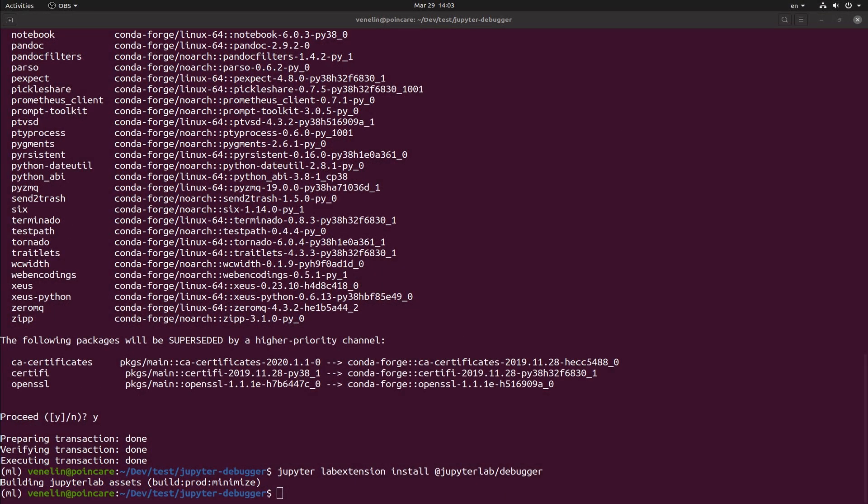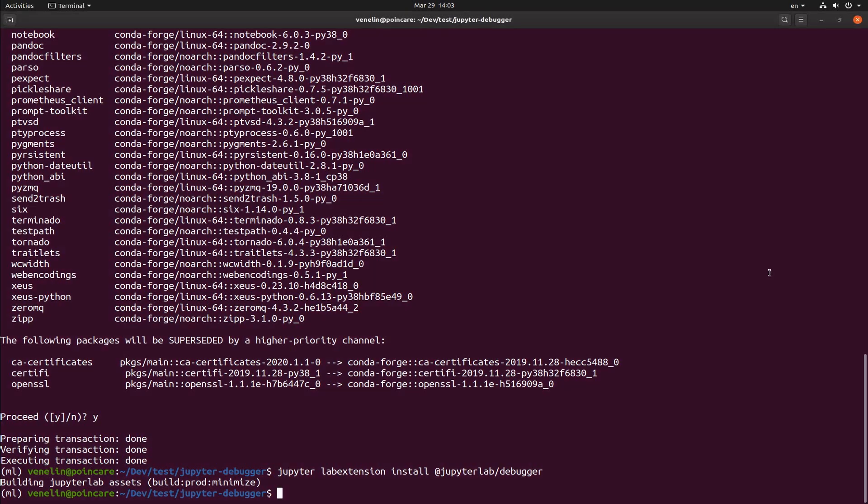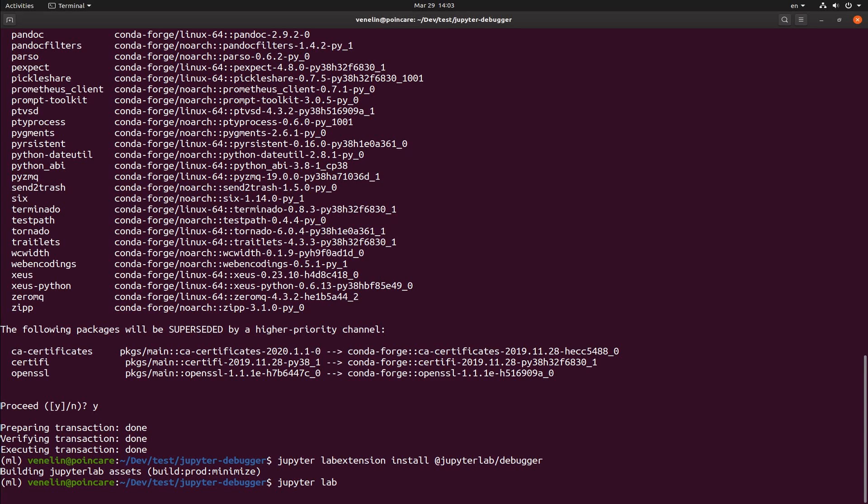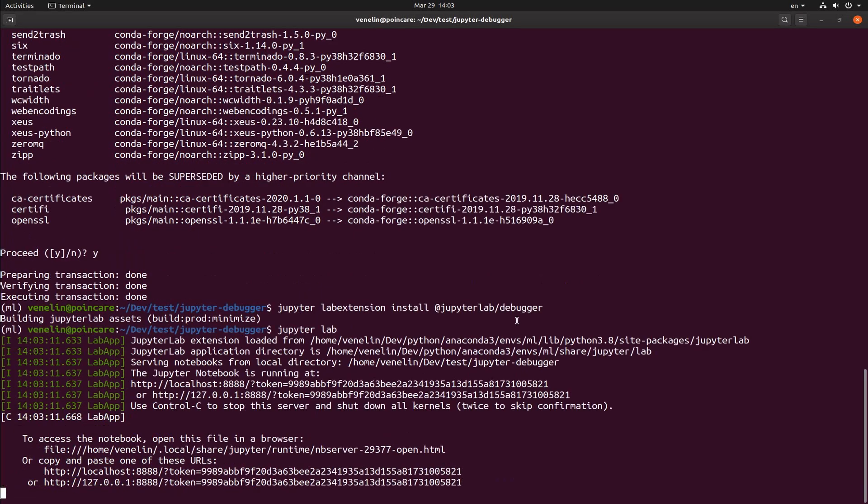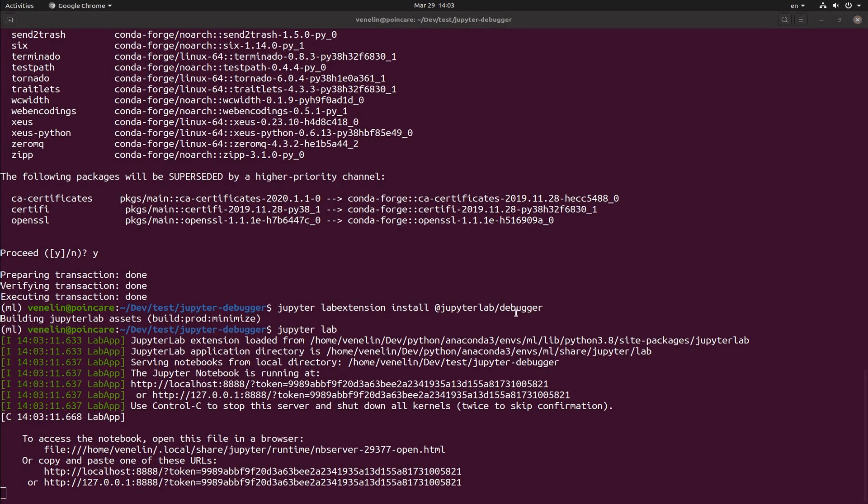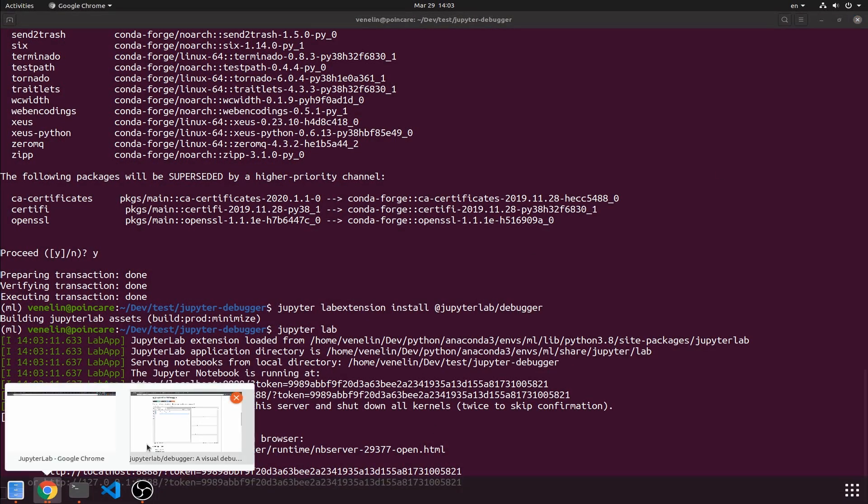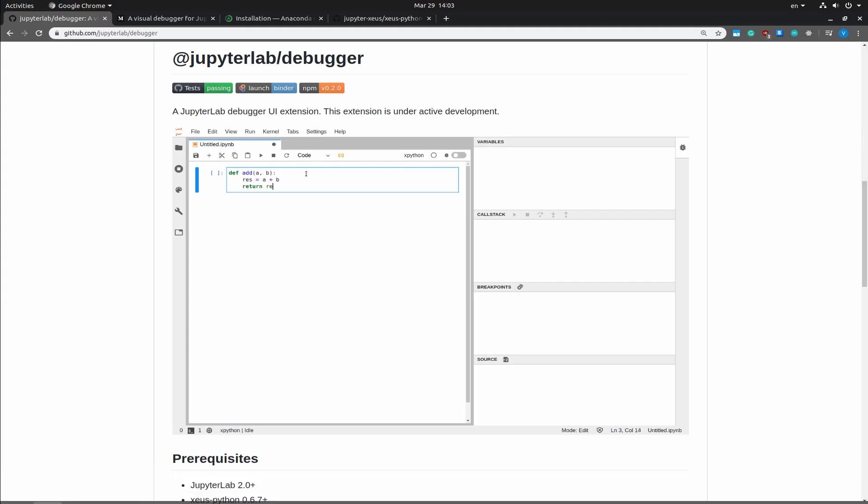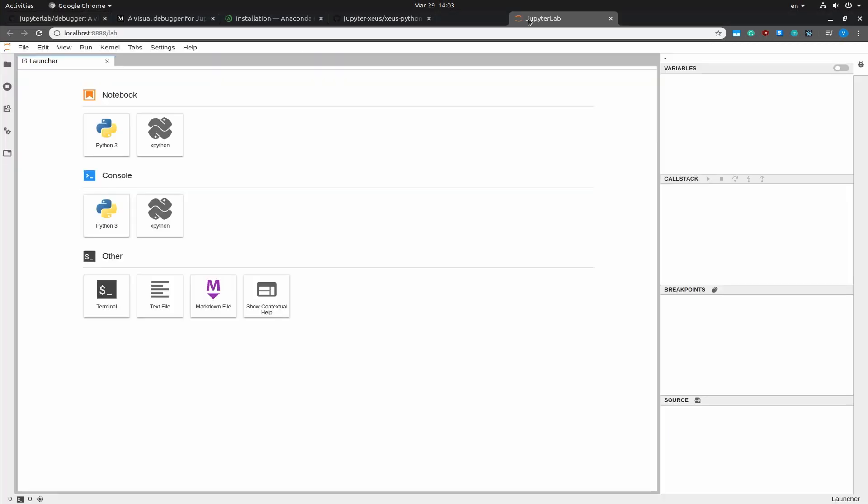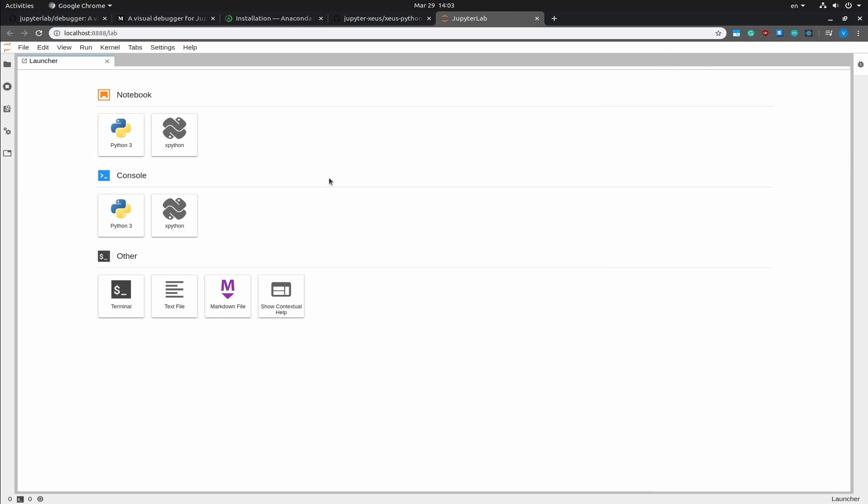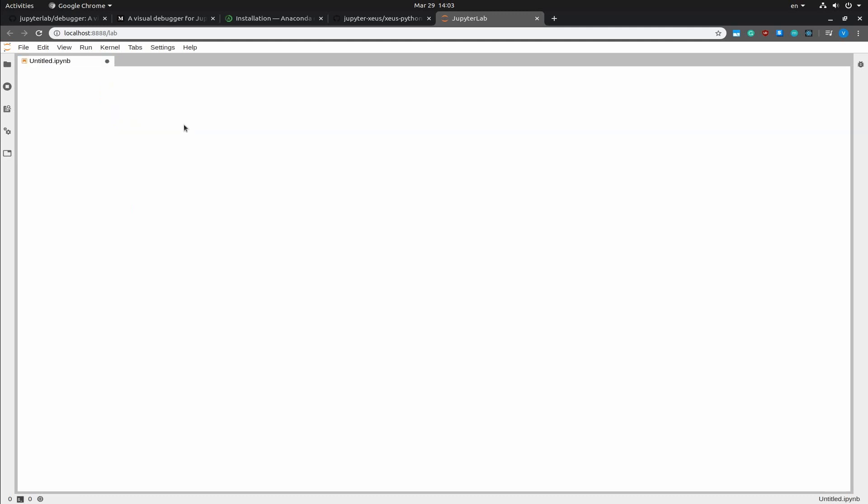Now that the installation is complete I'm going to go ahead and start the JupyterLab instance. This should open a new tab in your browser and it should look like this. And here you can see that we have the debugger already expanded. I'm going to close that up. And we have the new kernel which is XPython so I'm going to click this.